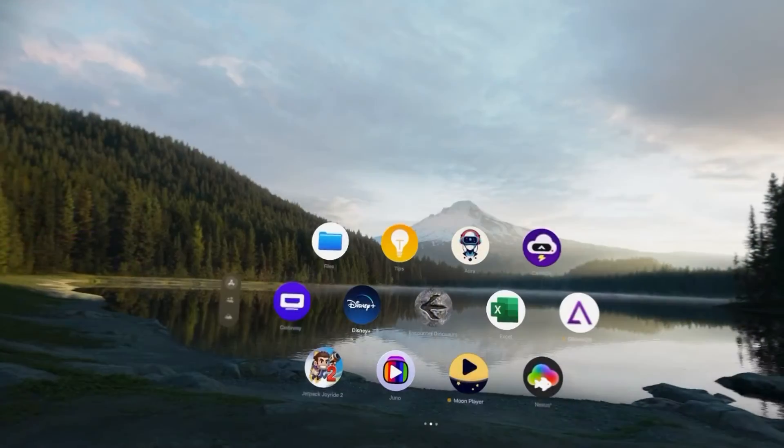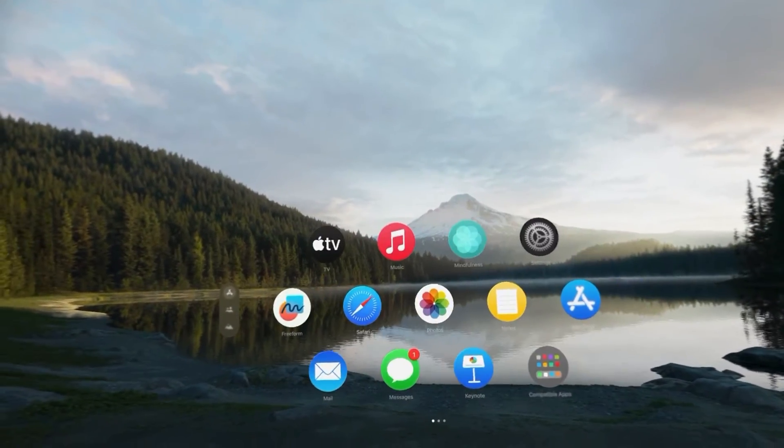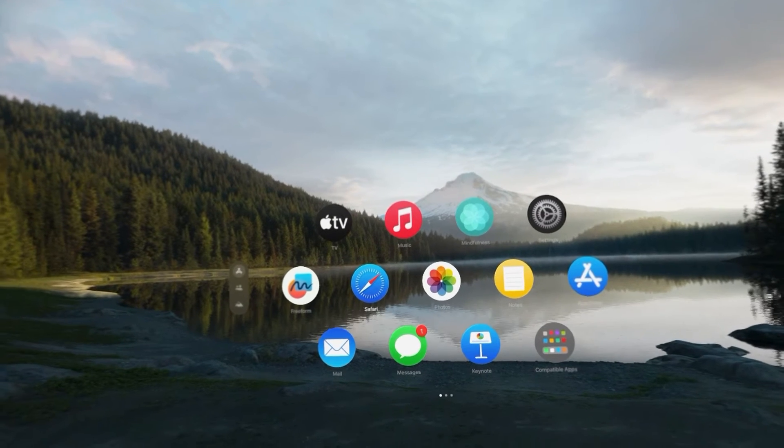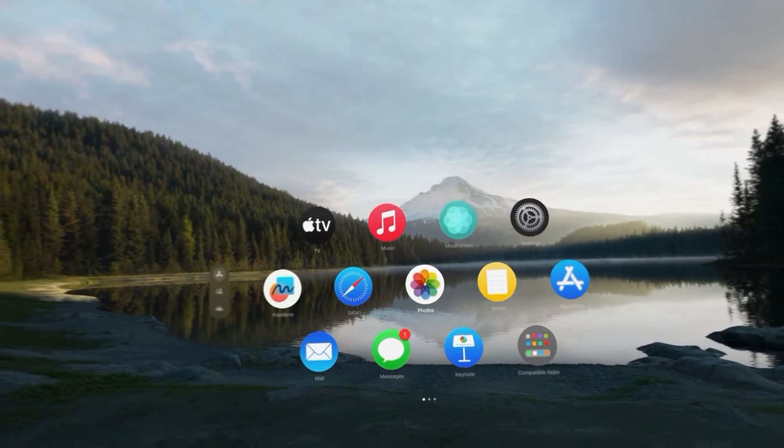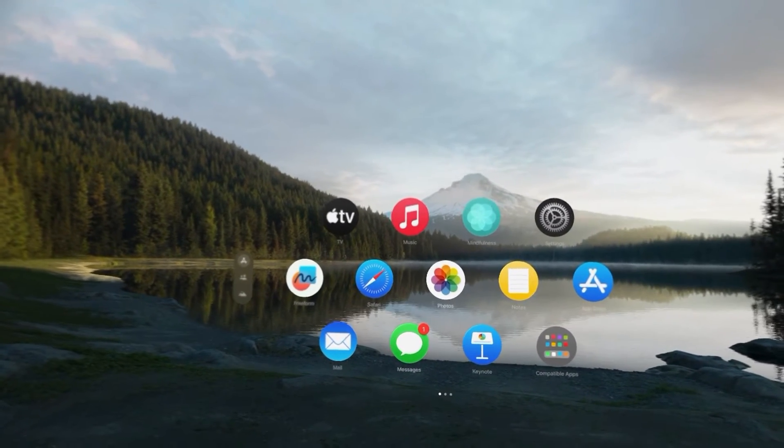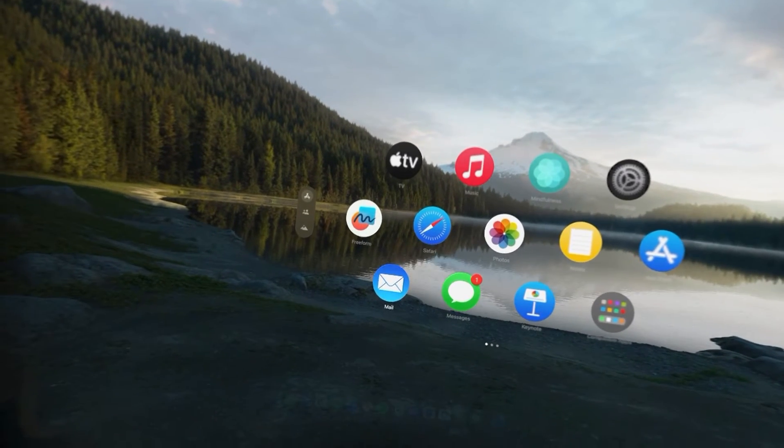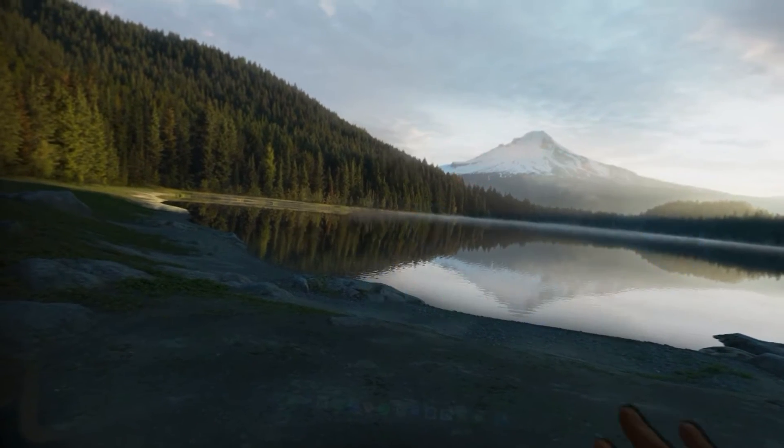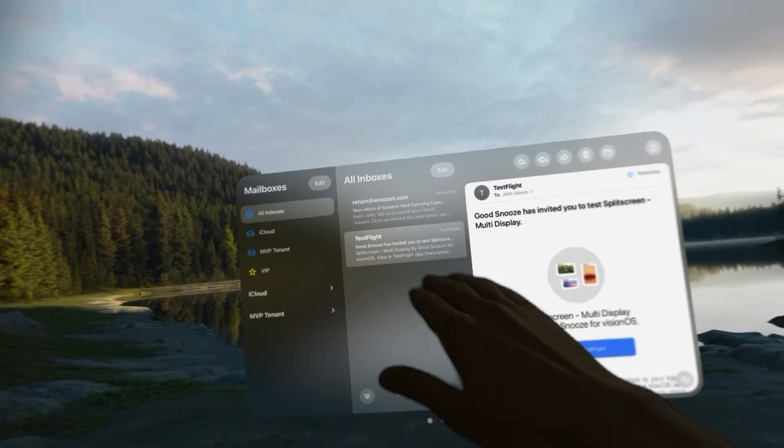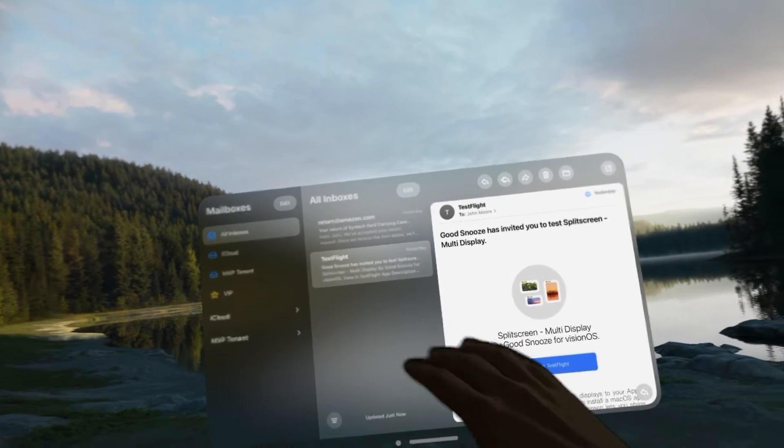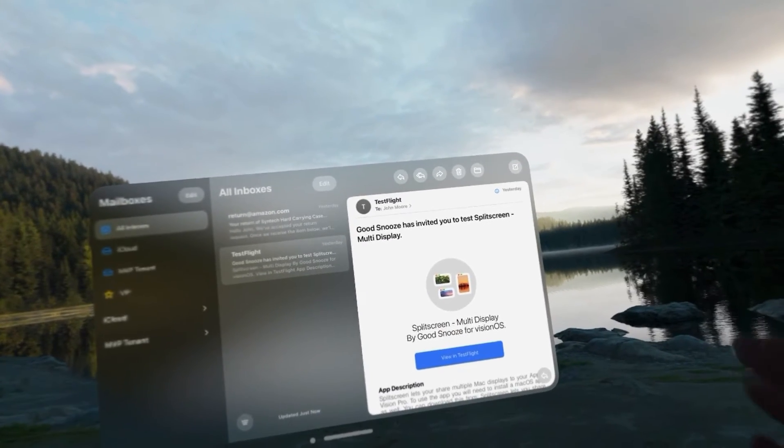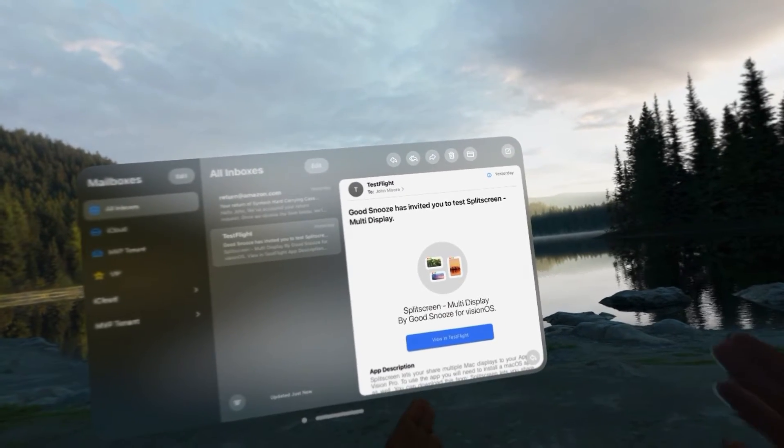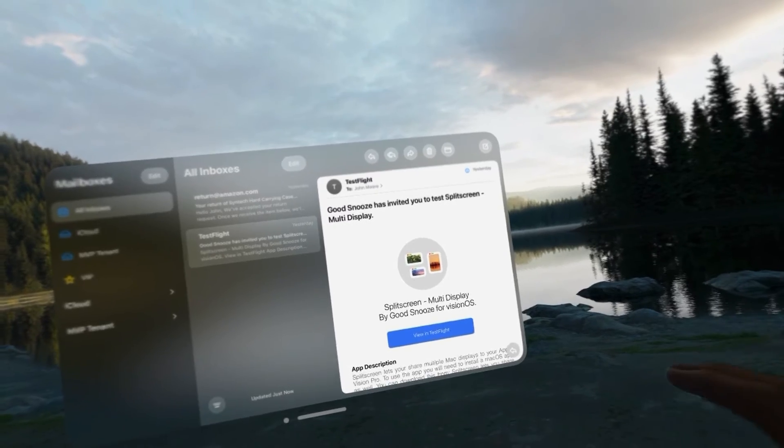All right, let's get into the headset and walk through how we can set this app up together. Okay, first you're going to get an email from TestFlight that is inviting you to join the testing for Split Screen. So, we're going to open up mail on our Vision Pro and we're going to see that this GoodSnooze application has invited us to test split screen multi-display.